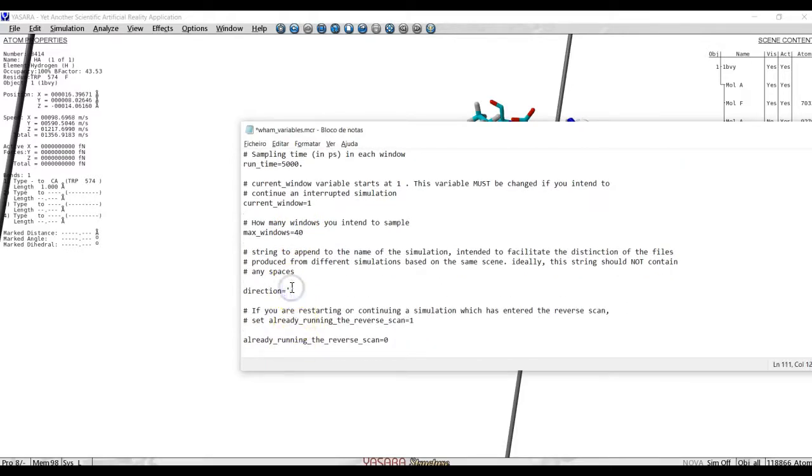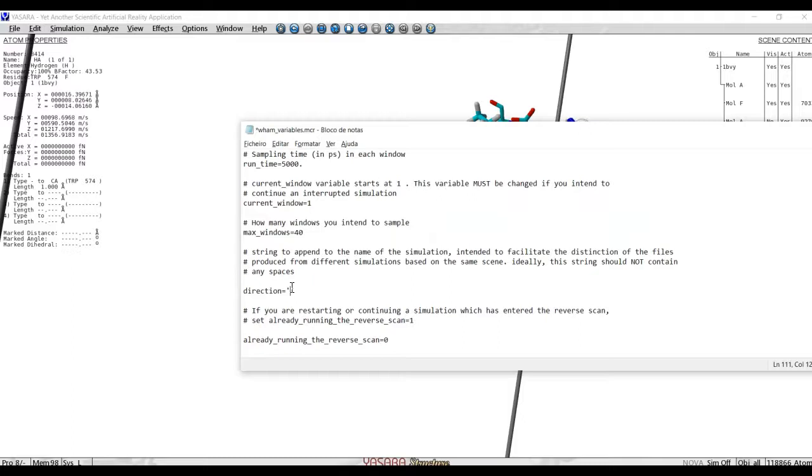Direction, this is just a dummy variable, which is used to change the name of the output files. Because sometimes we want to use the same system, the same scene, the same macro target, and we want to use umbrella sampling in different directions, so that the files will not get mixed up between different runs. We could obviously just run them in different directories, or we can here change this variable direction, and call it, let's say, fast run, or second run, or whatever.